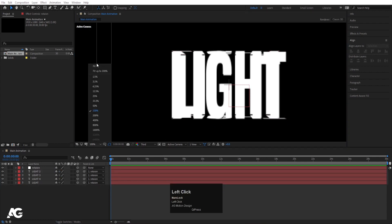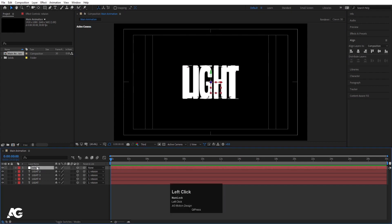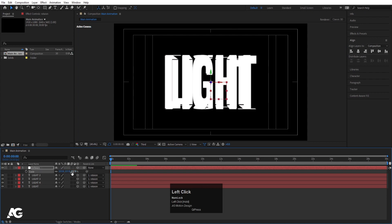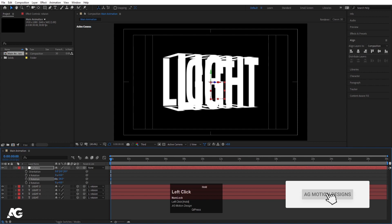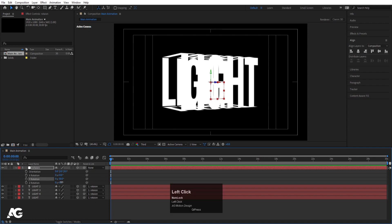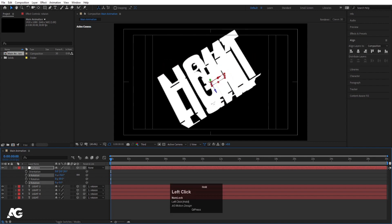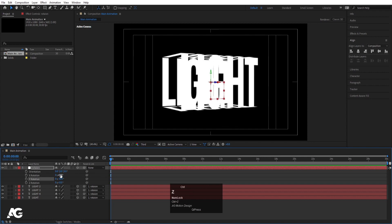Go to the active camera view and press U. Select the rotation null, press S for scale and scale it slightly, then press R for rotation. Set Y rotation to plus 30 degrees and Z rotation to minus 5 degrees. On the X axis we can rotate, but we'll handle that separately.